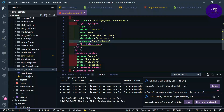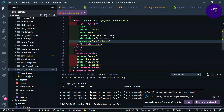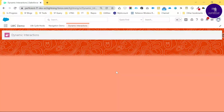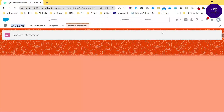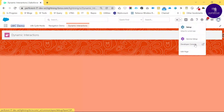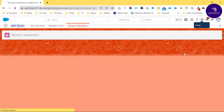Both components are now successfully deployed. Let's check how they look. I already created an app called LWC Demo App and a page called Dynamic Interaction. To inject the components, click the gear icon and select Edit Page.